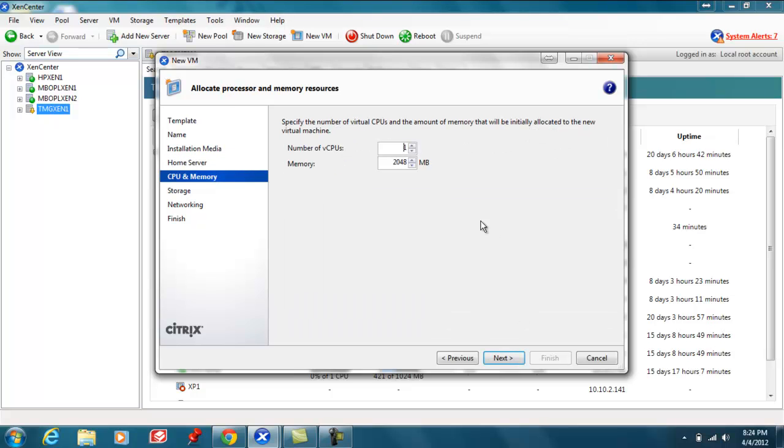At this point we have the option to modify the number of virtual CPUs as well as the memory. Both options are good for the demonstration that we're going through right now, so I won't change any of those.